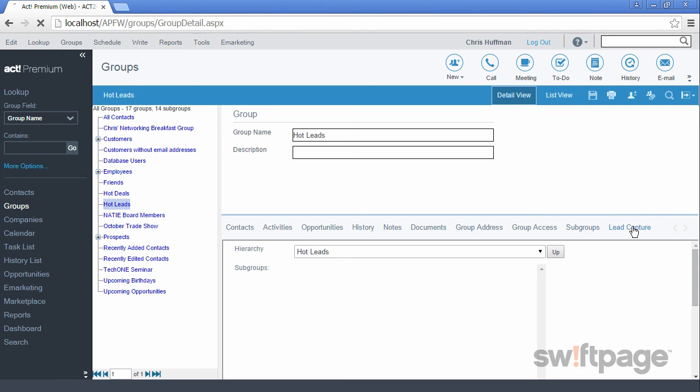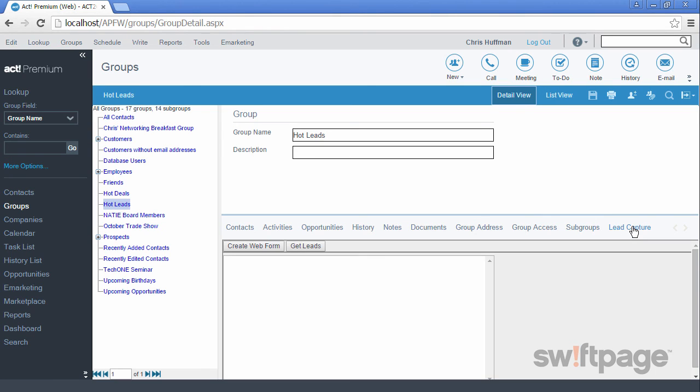The Lead Capture tab is a feature that allows you to get leads from your website into ACT as a group, which you can then reach by using ACT eMarketing. We'll discuss this feature in a future video based on ACT eMarketing.